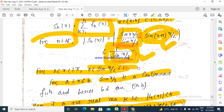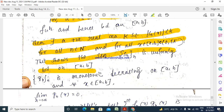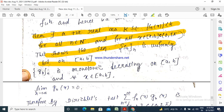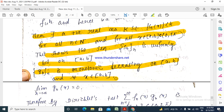Now, as n → ∞ to b, and since log(n) → ∞ and log is increasing, 1/log(n) is decreasing. Thus g_n(x) = 1/(log(n+1))^x is monotonically decreasing on [a, b]. Furthermore, as n → ∞, 1/(log(n+1))^x → 0 for all x, meaning limit as n → ∞ of g_n(x) = 0.